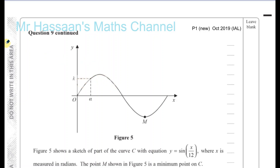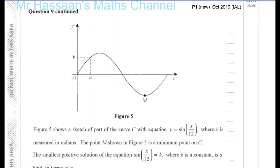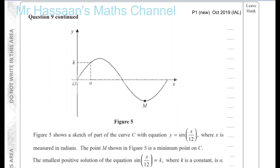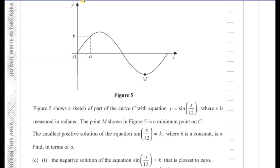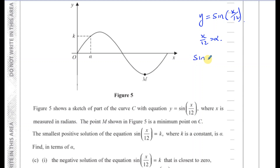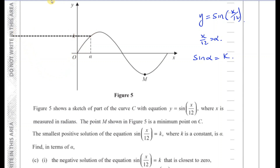Part C: we're told the smallest positive solution of the equation sine of x over 12 equals k, where k is a constant, is α. We need to find, in terms of α, the negative solution of the equation sine of x over 12 equals k. This is the curve y equals sine of x over 12. When x over 12 equals α, the sine of α equals k. We need to extend the curve backwards and find the first time it hits the line y equals k on the negative side.